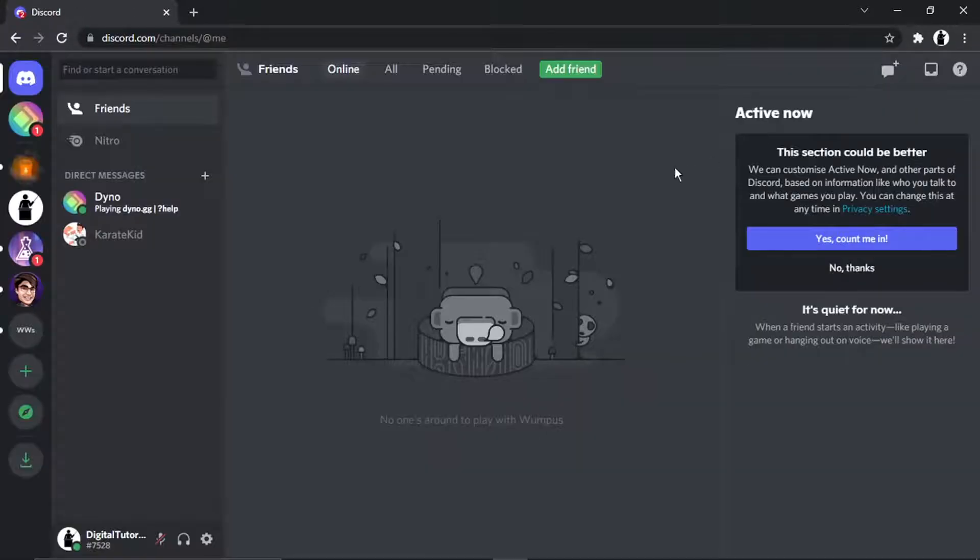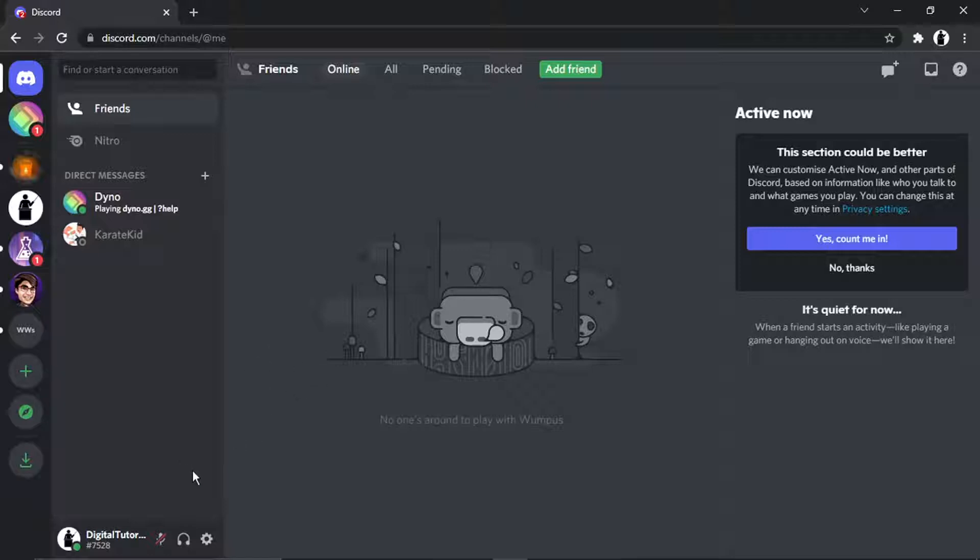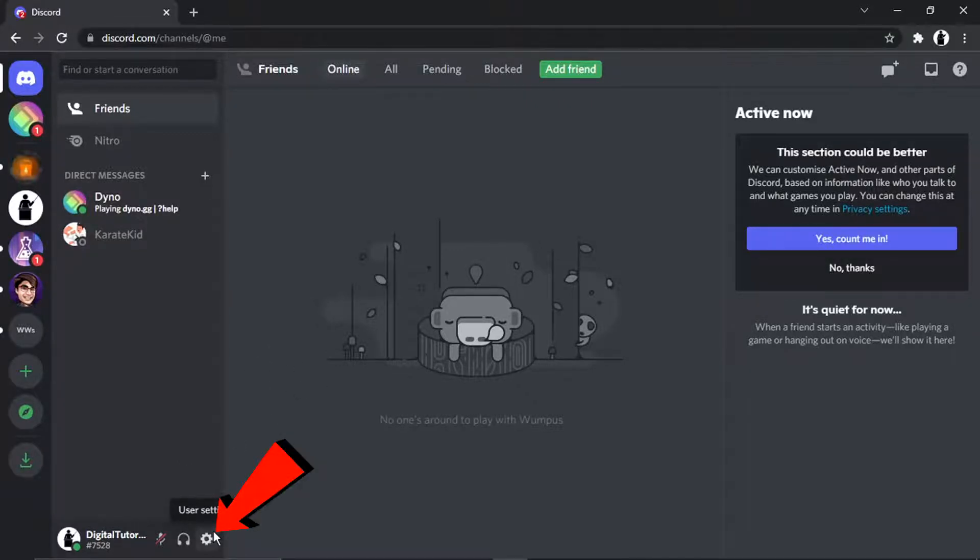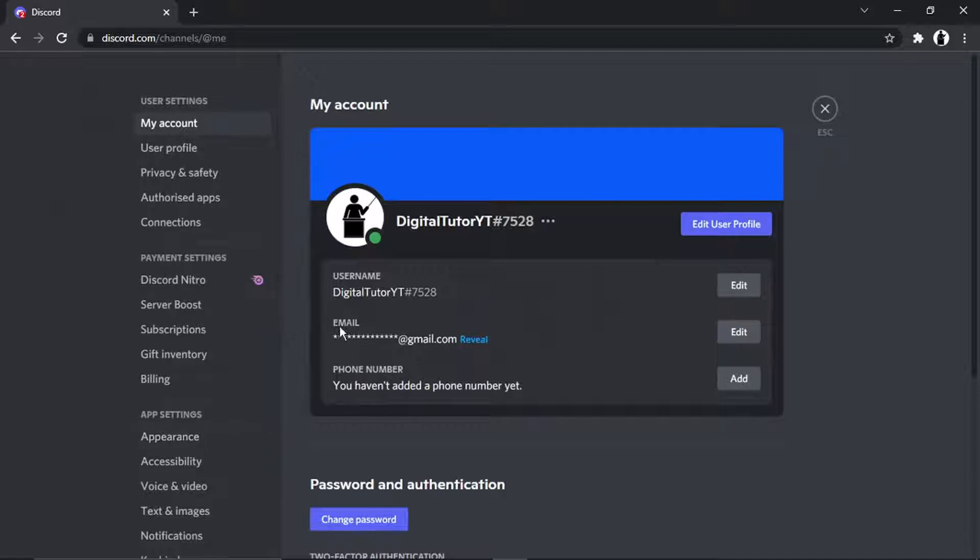And then from here, what you're going to do is come down to your settings. So that's down here, this little gear icon, and then just give that a click. And to join the Hype Squad, first of all, it's actually very simple.